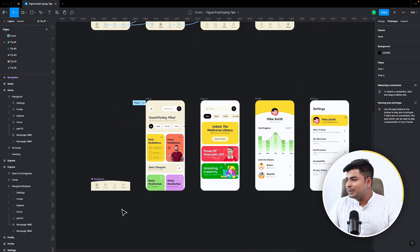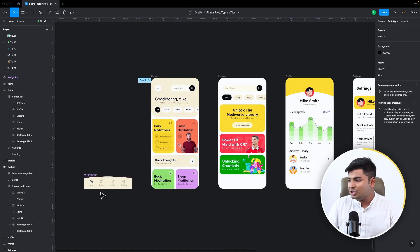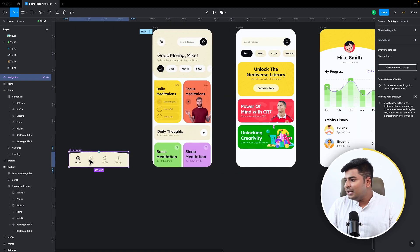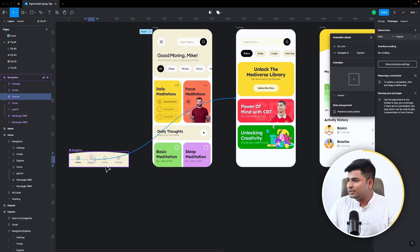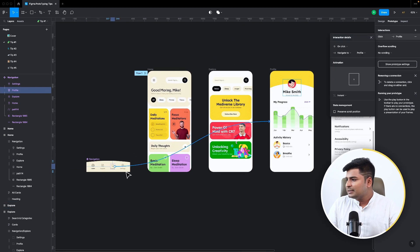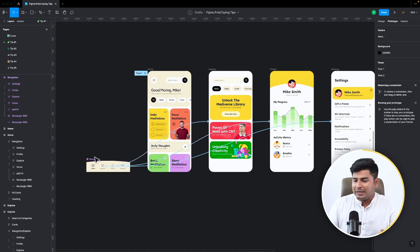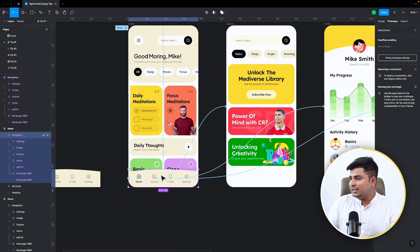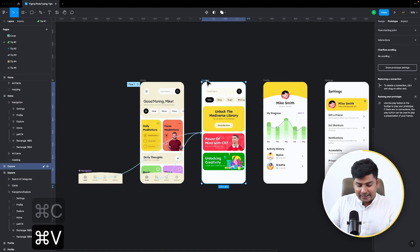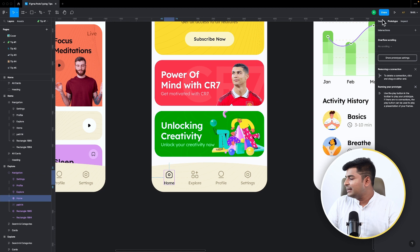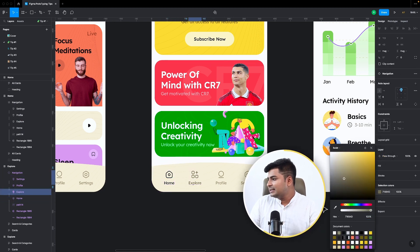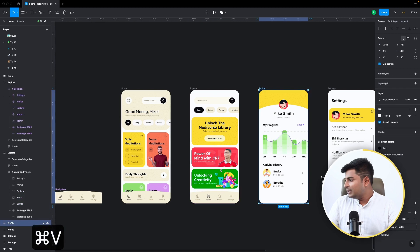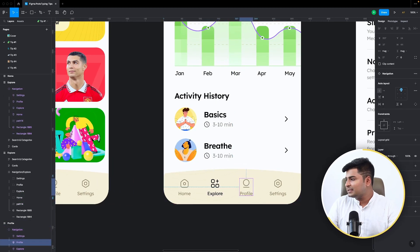Here's a better example: I have just one navigation made as a component. I'll create the navigation links — explore, profile, settings — all attached to this component. Then I copy it to the next screen and adjust the design slightly, making the active icon black and the others gray.